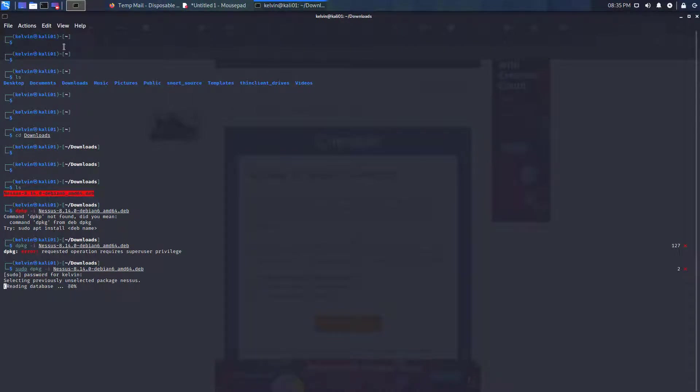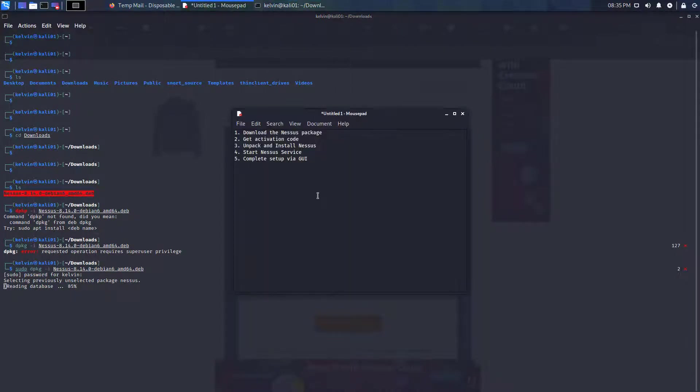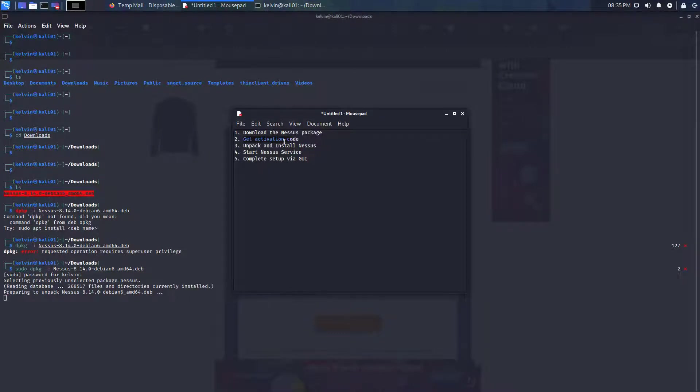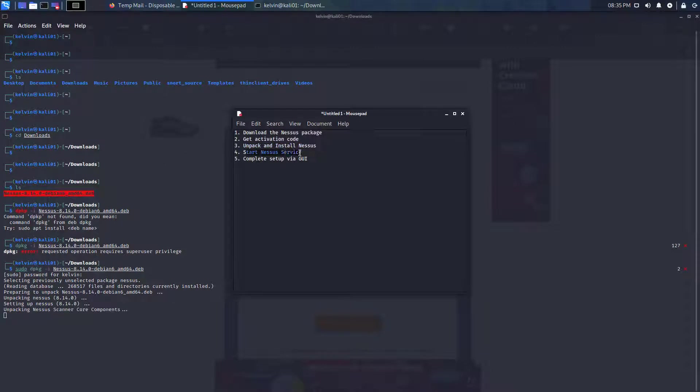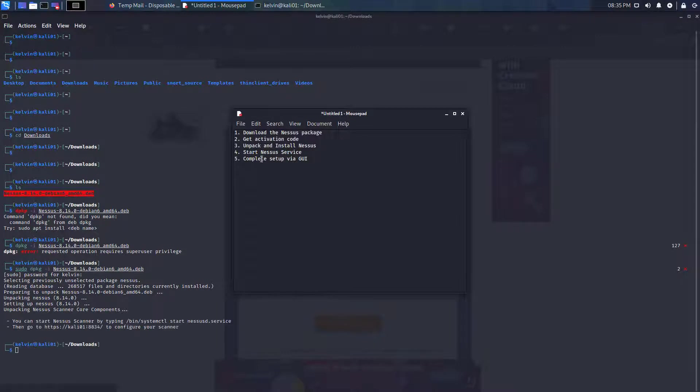Now once this is done, going back to our steps, we've got the activation code, we're unpacking and installing it now, and then we're going to start the Nessus service. Then we are pretty much done and all you need to do is complete the setup via the GUI.